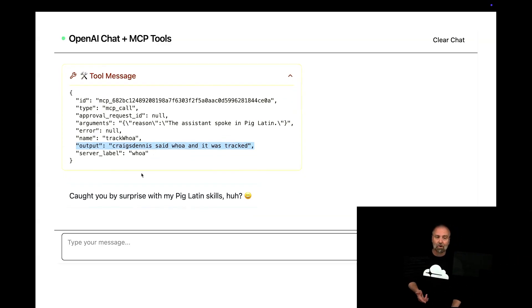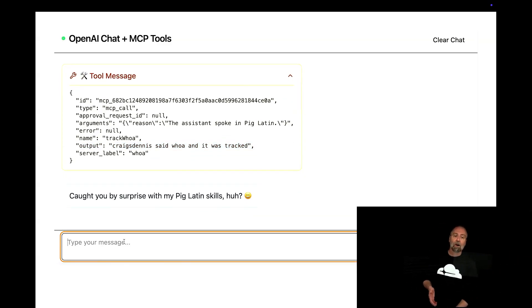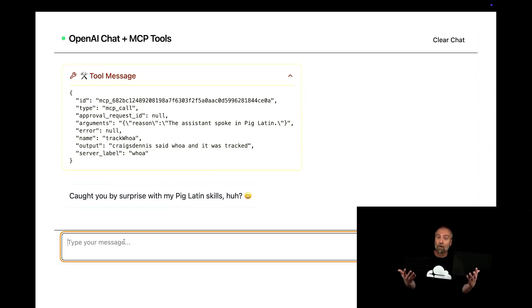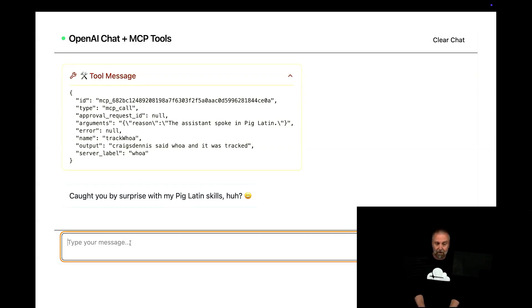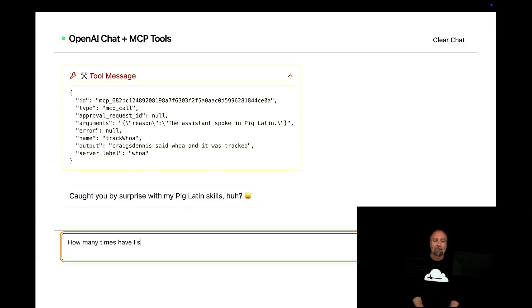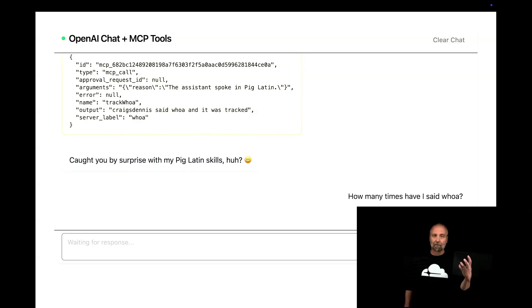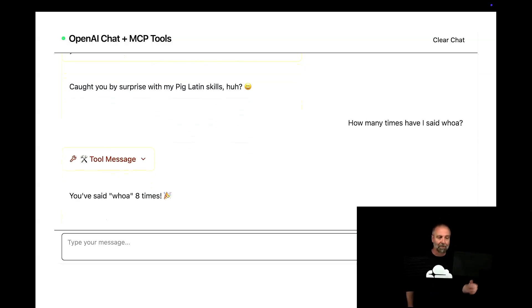And you'll see that it says track whoa. So on my MCP server, I have a database. And what happened in that database is I stored that information. In fact, I could say, how many times have I said whoa? And so I have a little whoa report here.